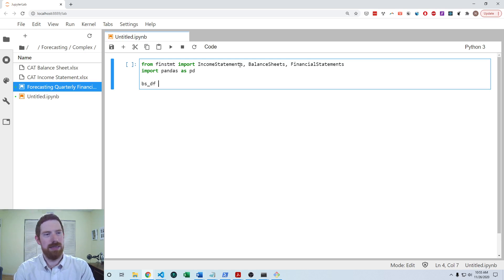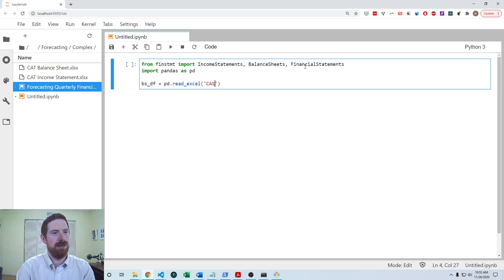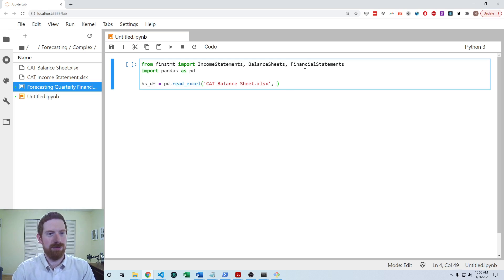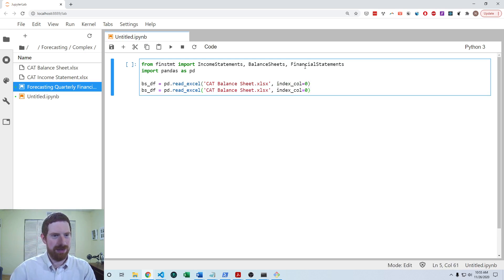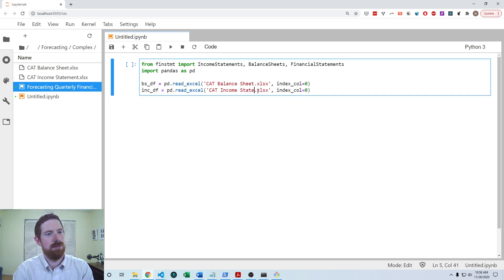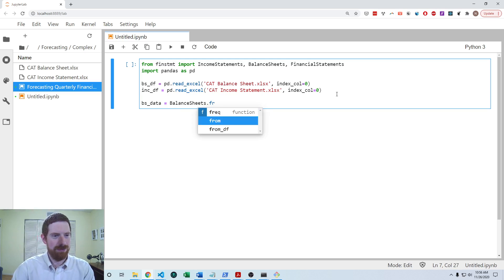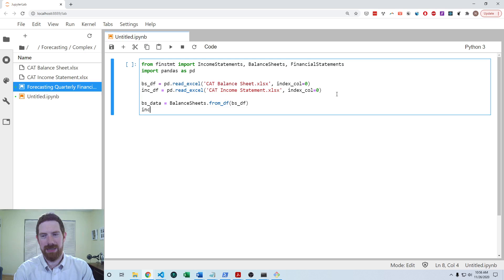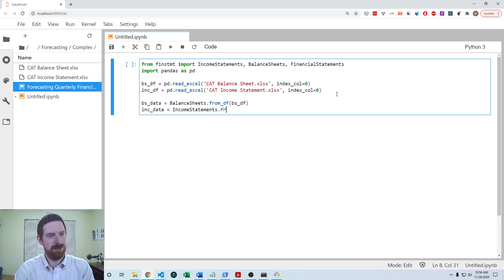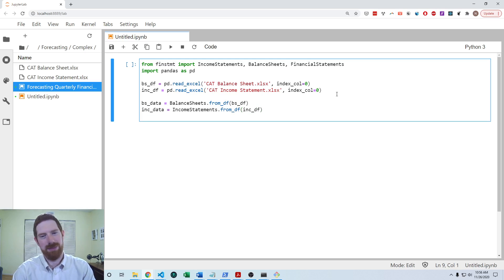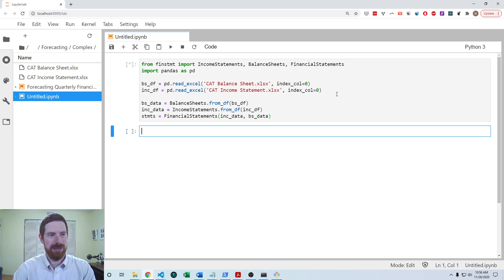I'm going to read the Excel files for the Caterpillar balance sheet and I know that we're going to want the next column to be zero to pick up those statement line items, and then do the same thing with the income statement. And then I can create the balance sheet data from the balance sheet data frame and then the income statement data from the income statement data frame and then I can make the statements as financial statements from the income statement data and the balance sheet data.